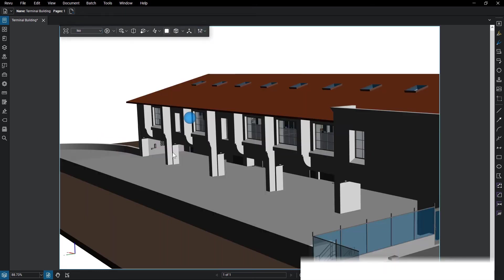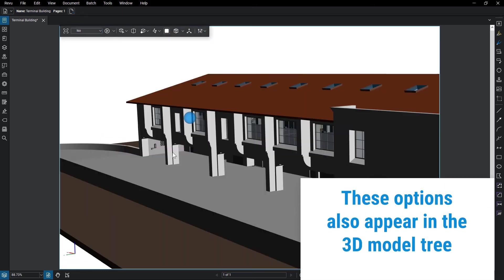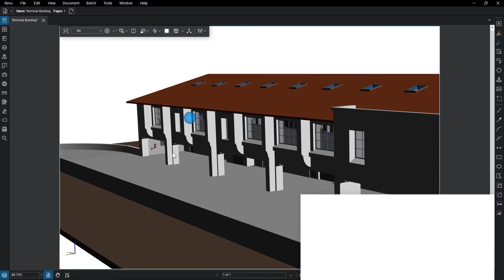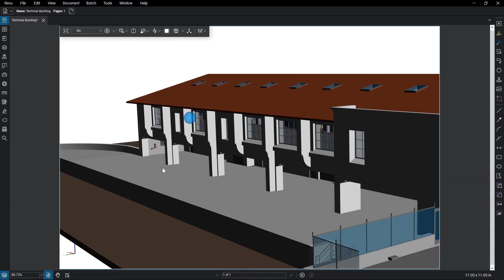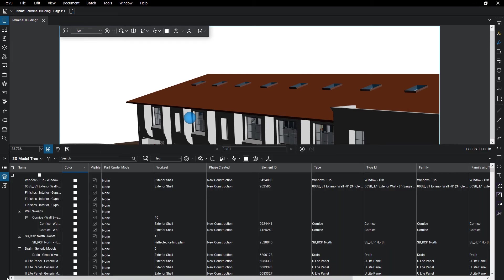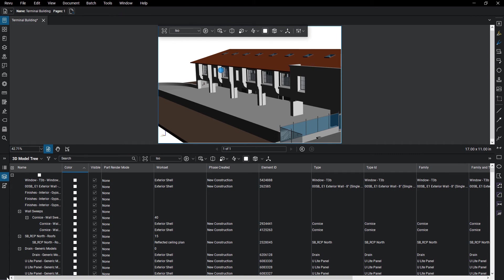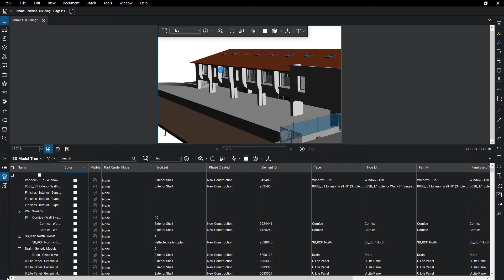All of these options appear in the toolbar featured in the 3D model tree. The 3D model tree can be found with the markups list, and at first glance, functions much in the same way. You may need to activate it by right-clicking on the icons at the left and selecting 3D model tree at the bottom. The objects are shown as part of the overall model hierarchy.